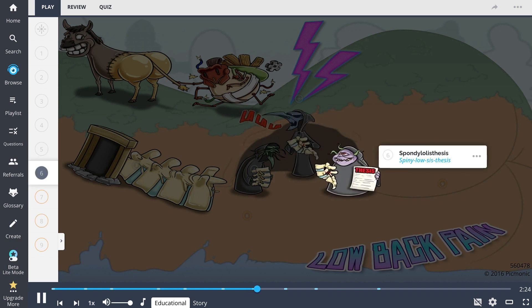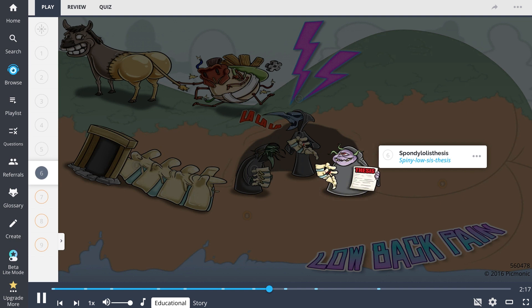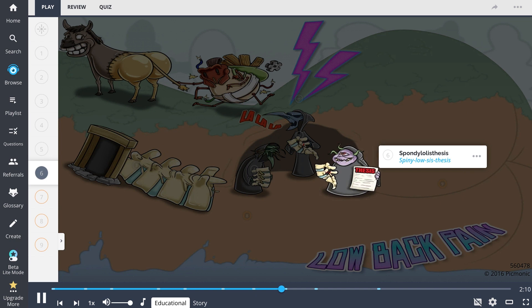Our last sister, spiny low sis thesis, represents spondylolisthesis. This is when the fracture is so severe that the vertebral body slips forward from the spinal column. Don't forget this diagnosis is visualized with lateral imaging, unlike her sister spiny lala sis.